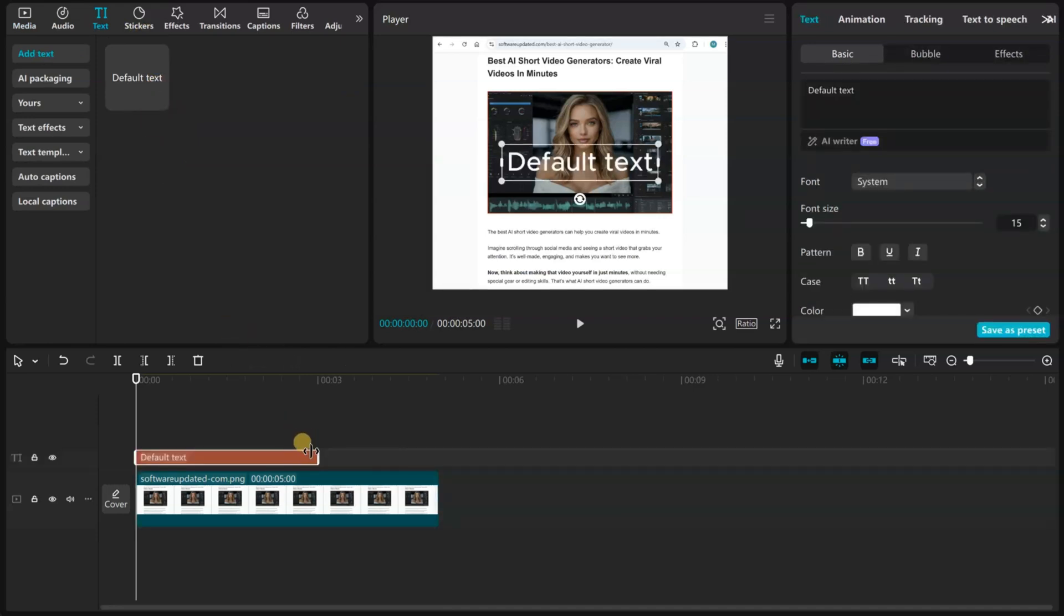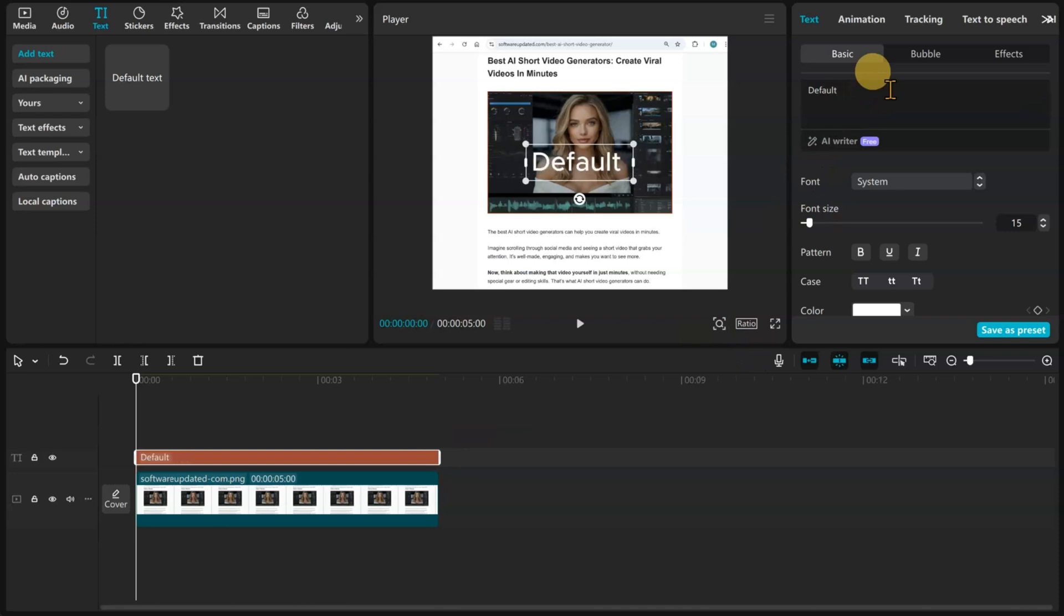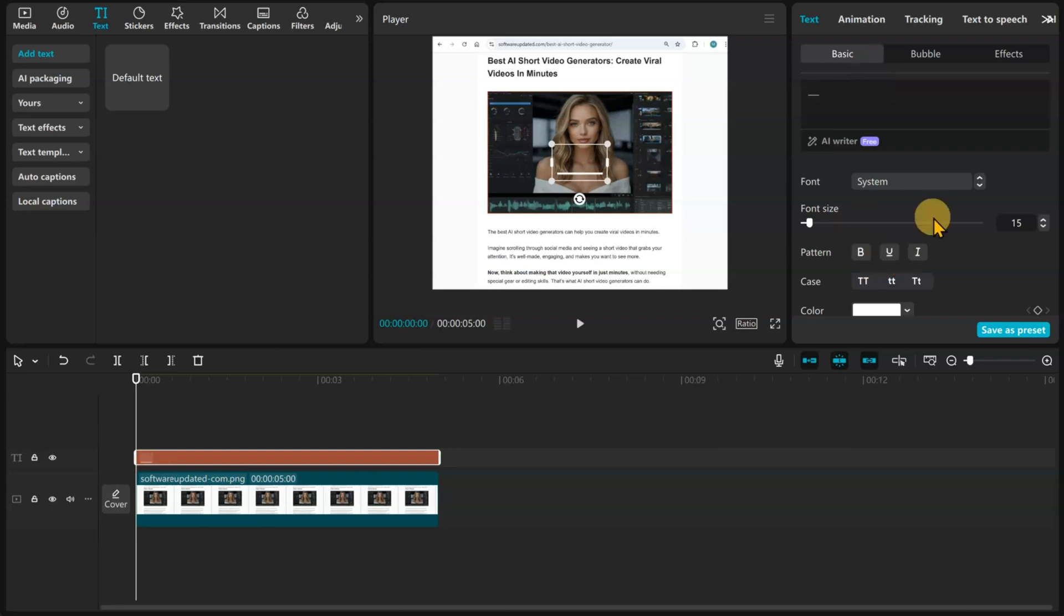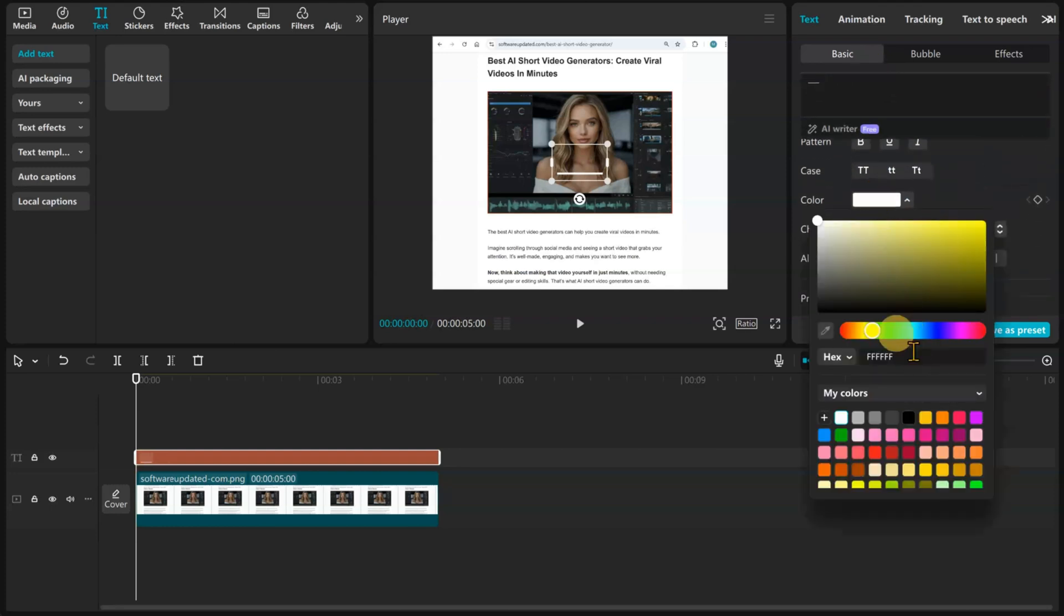Extend the text to the same length as your image. Change the text to an underscore. I have typed the underscore symbol three times. Change it to your desired color.